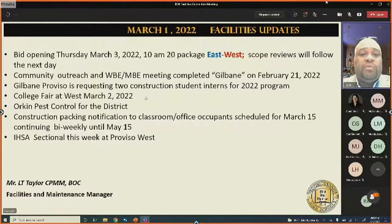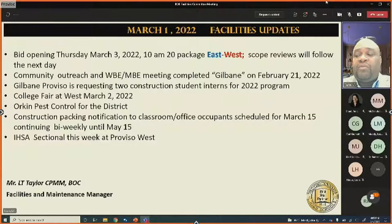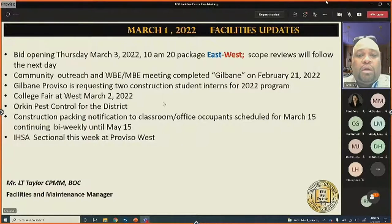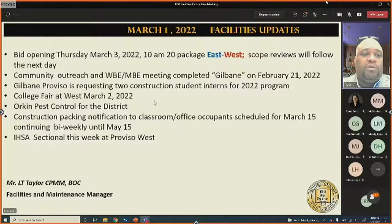Regarding pest control: Orkin was on site at Proviso West for roughly eight hours on Friday, Saturday, and Sunday. The issue is under control and the pest control process will be evaluated going forward. Proviso East and West will be asked to start packing classrooms and offices so belongings are not misplaced during construction.